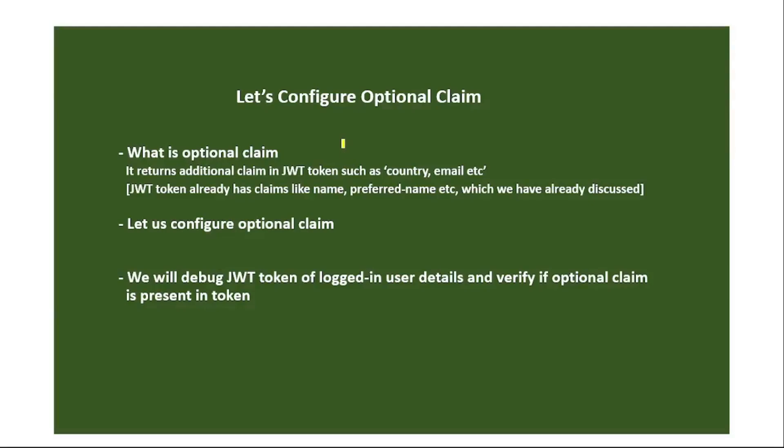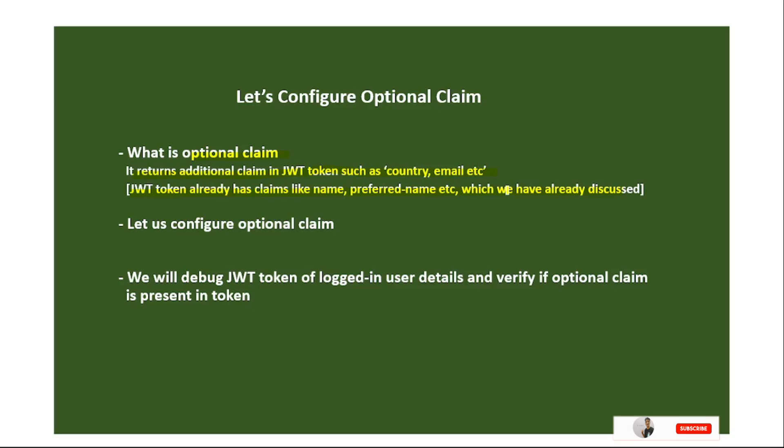Hello guys, in this video let's configure optional claim. So what is optional claim? Optional claim returns additional claims in JWT token such as country or email etc. We have already discussed JWT token in detail. JWT token already has claims like name, preferred name etc which we have already discussed. But in addition, if required as per our need, we can return additional claims as well in this JWT token.